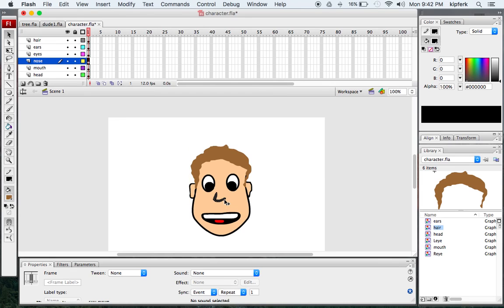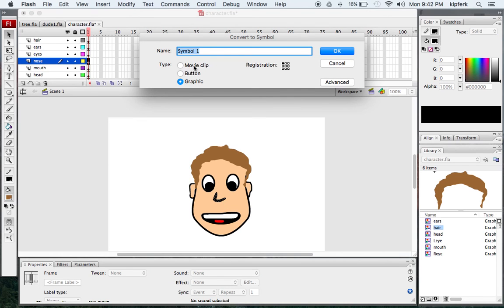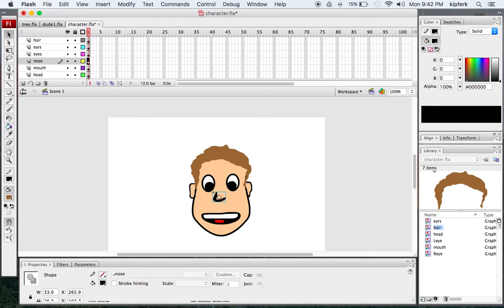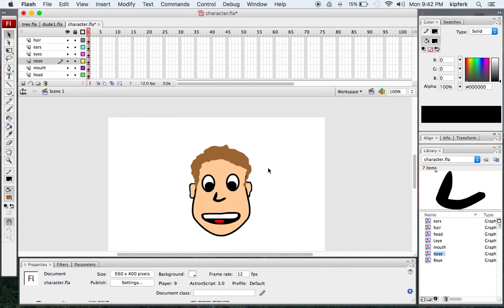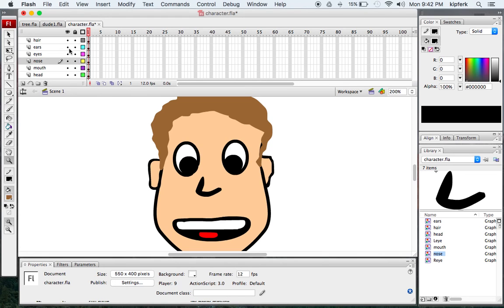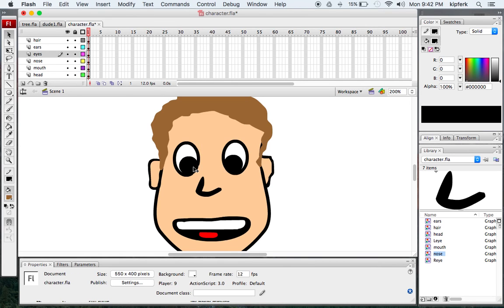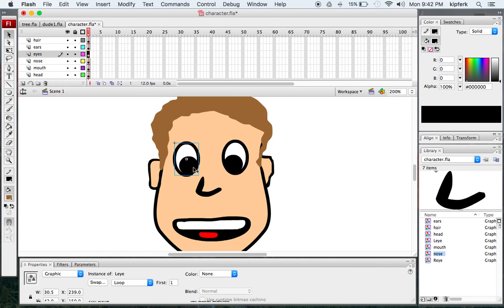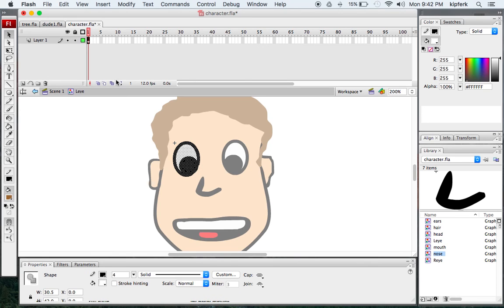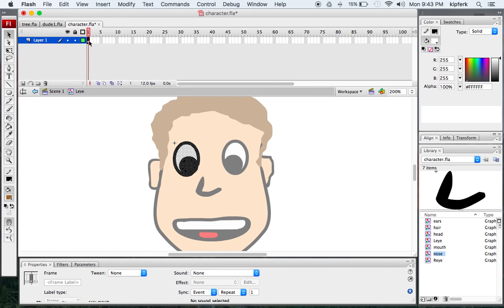I'm going to go back and also convert my nose to a graphic so that everything is on the same page. What that allows you to do is actually go in and animate those parts within just one frame, rather than key framing them all out like we have done up until this point. So I'm going to take the left eye and start by making it wink.